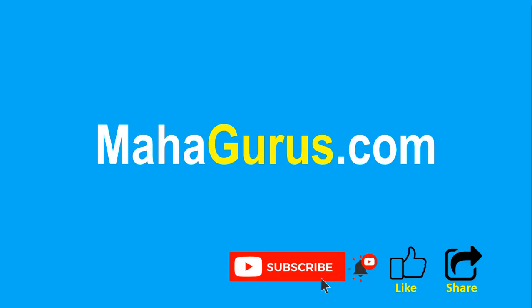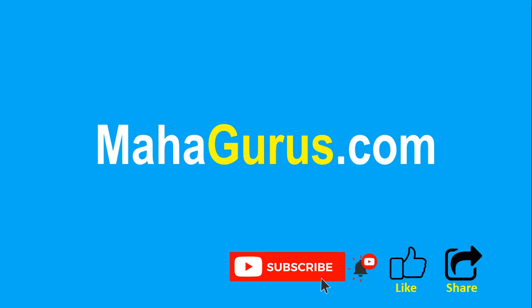If you really liked the content then please like the video and click subscribe to see more videos like this and don't forget to share this video with others. You can find the link to complete basics to advance Excel tutorial in the description below or you can visit MahaGurus.com to see lots of other software courses. Thank you.